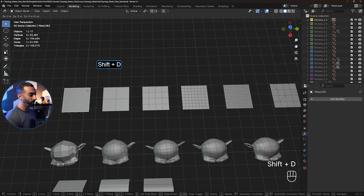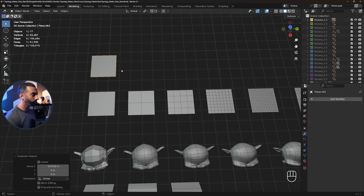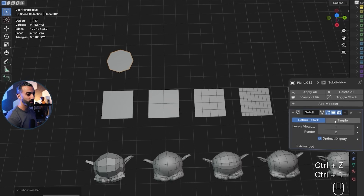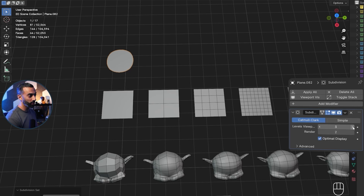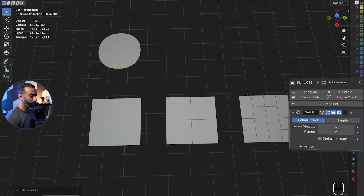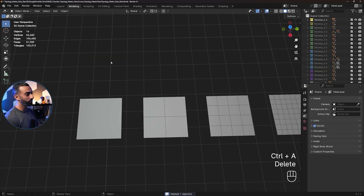So if I press Shift-D, X, just to move that in the X, you can see if I press Ctrl-1 to add a subdivision modifier here, you can see exactly what's happening. And each one of these are the level viewport that I continue to add to this model. As I increase, it will continue to increase the level of subdivision on that mesh.